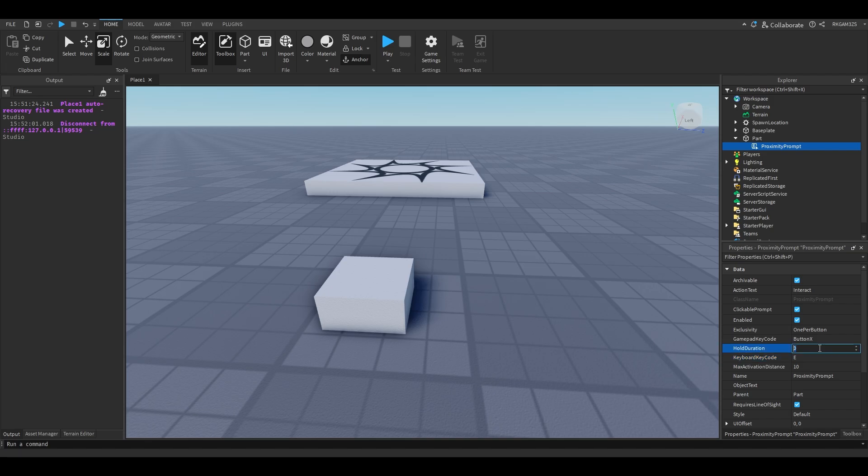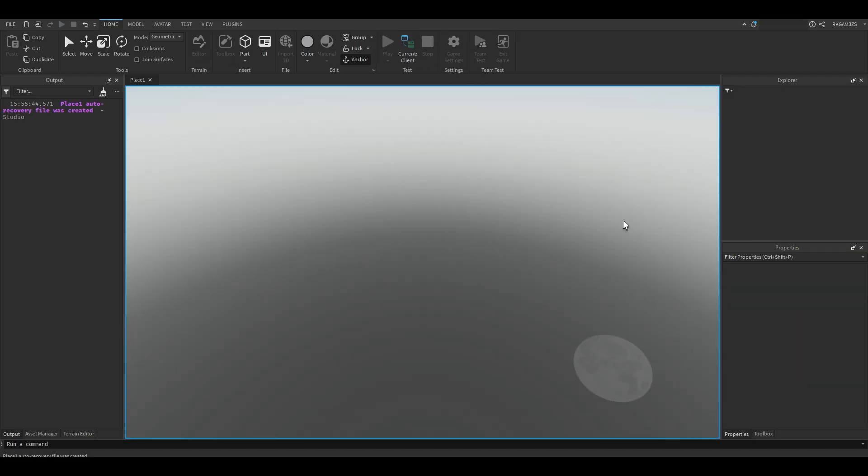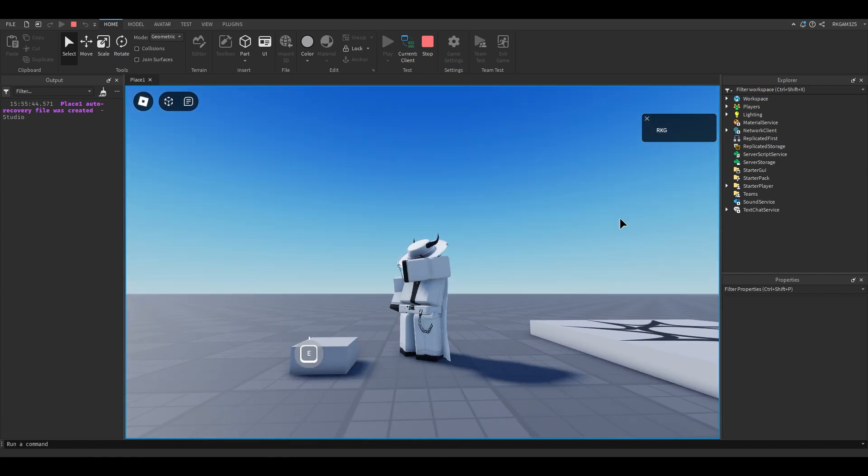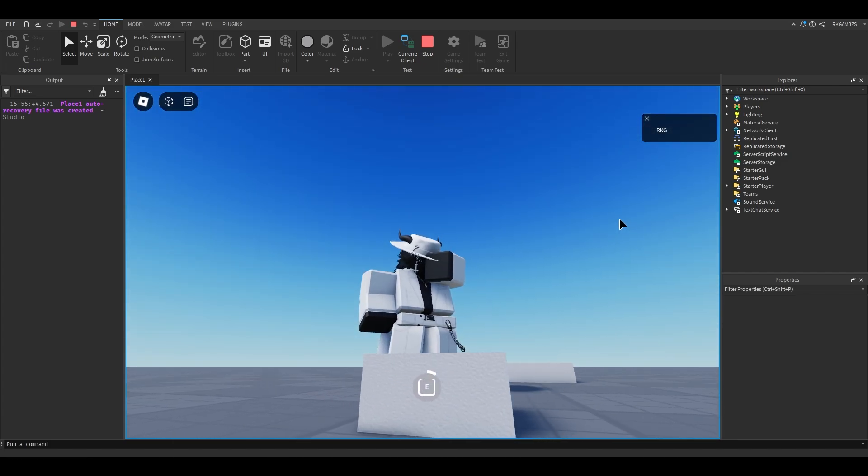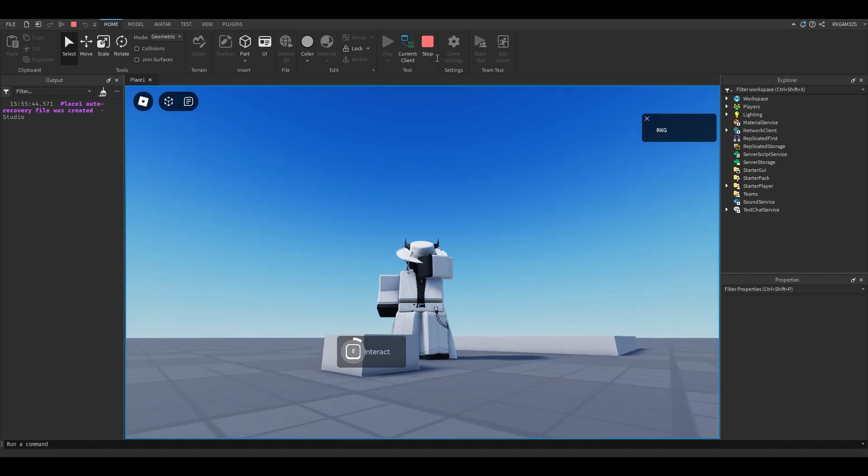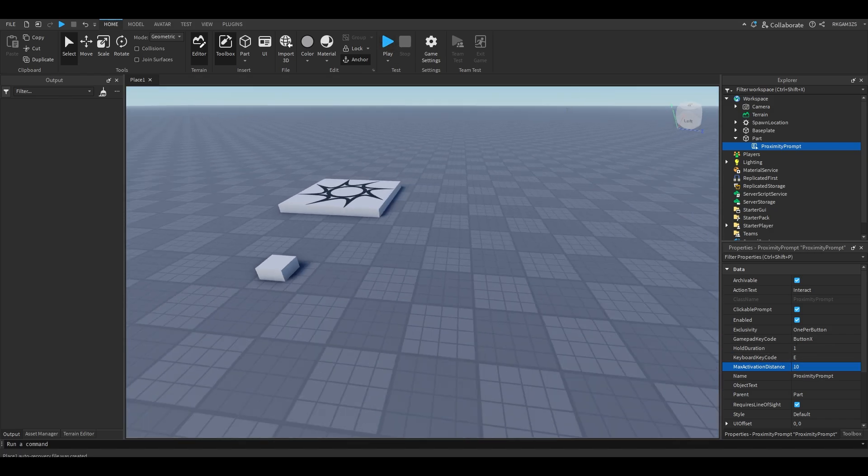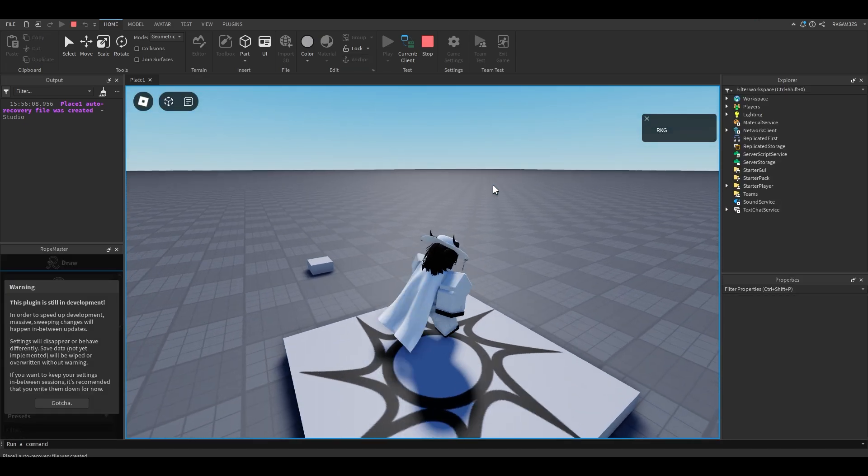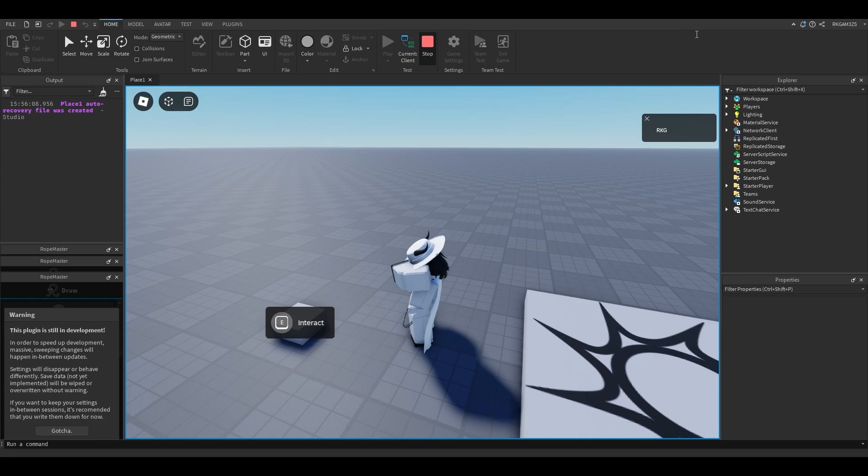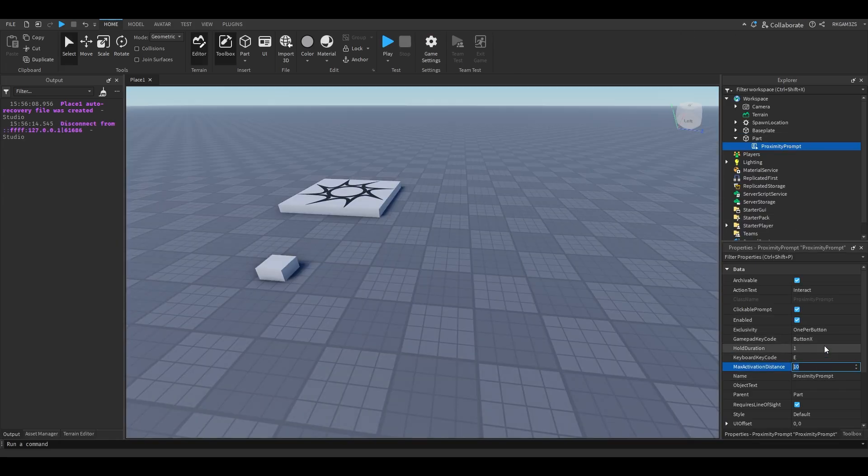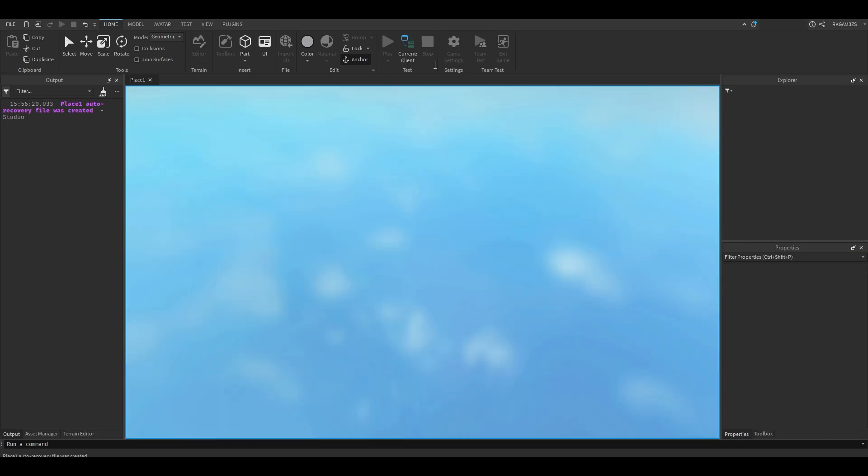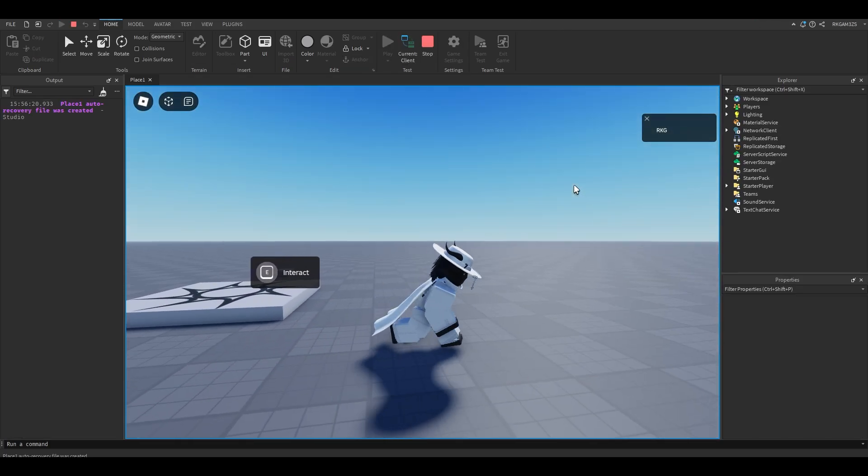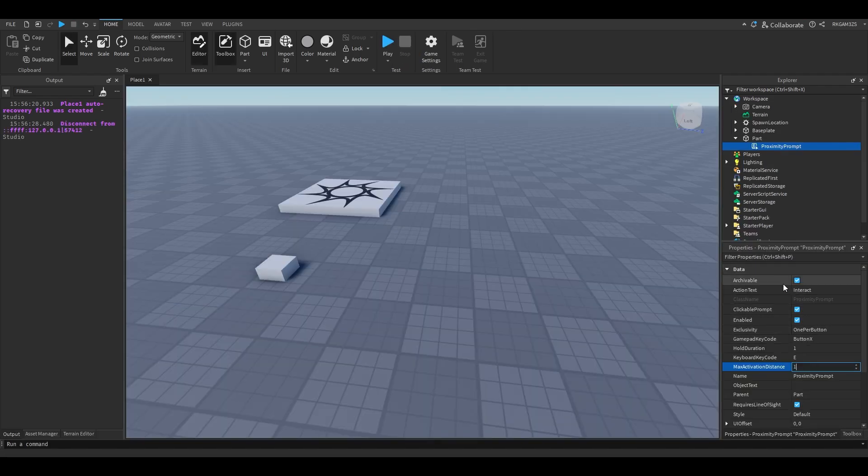Hold duration is the amount of seconds it takes to activate. So by default, when you press it, there's no wait. But if you wanted to be like a scummy game developer, like the people who make those experience games, you could just do this. And now peak gameplay, which will get you a whole lot of premium payouts. Let's put that back to one. Max activation distance, I think it's in studs. Basically, if you go and play it in Roblox, you'll see that by default you can't even see that prompt. But when you're near it, you can.